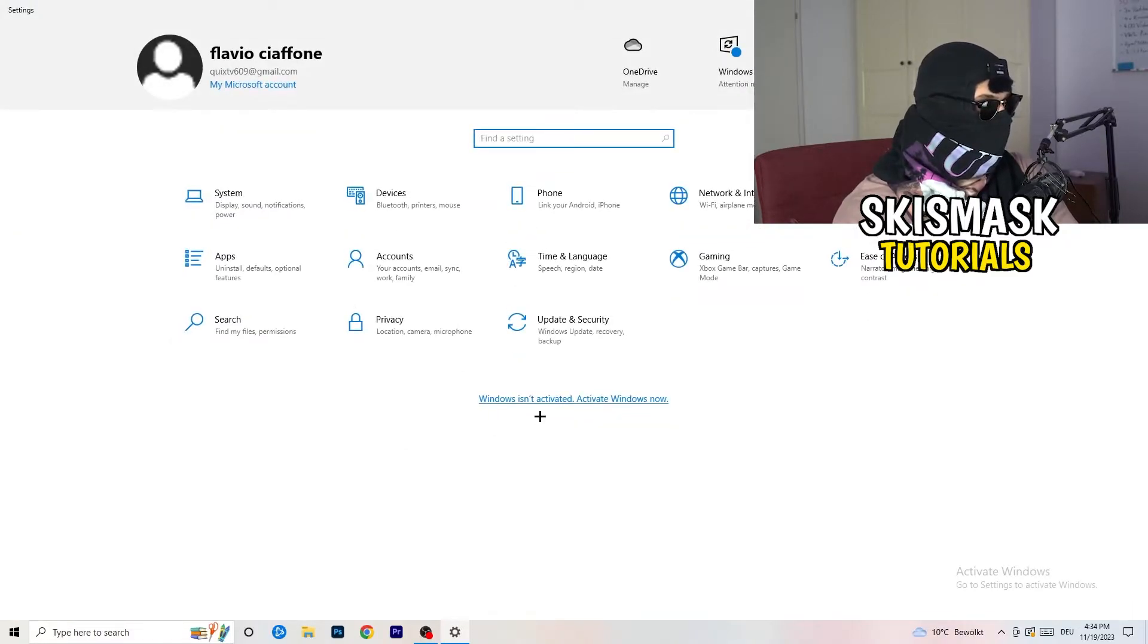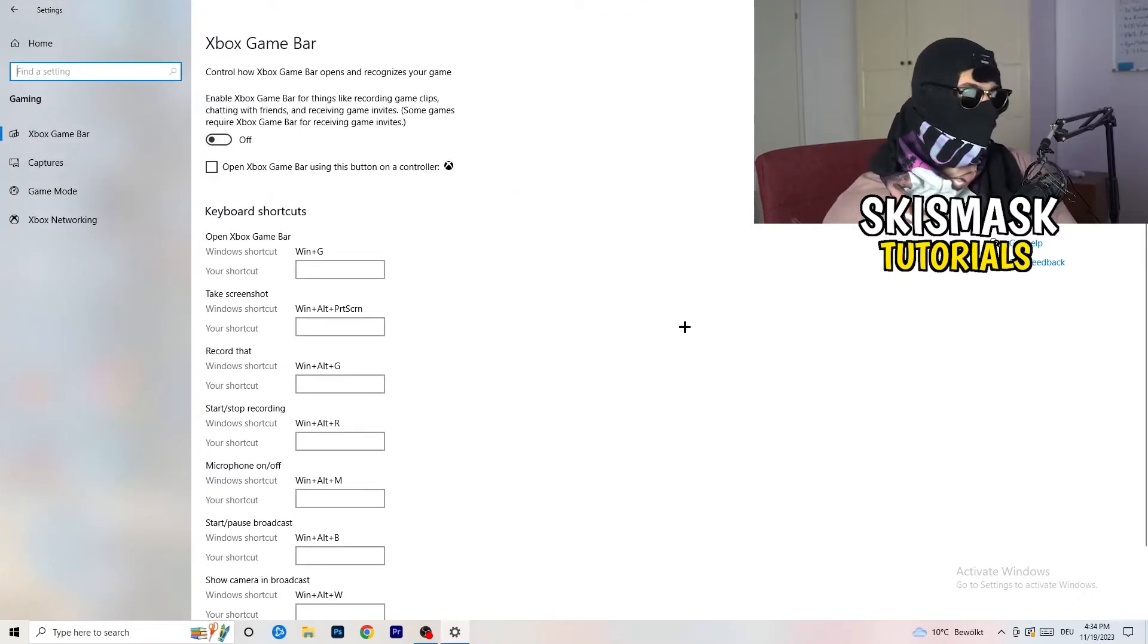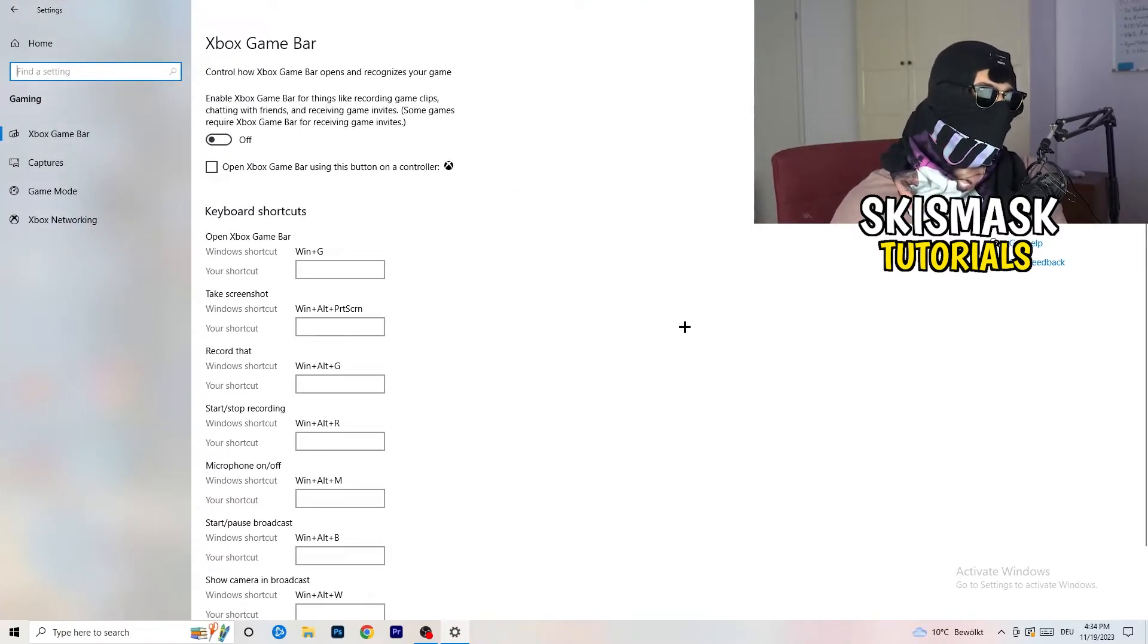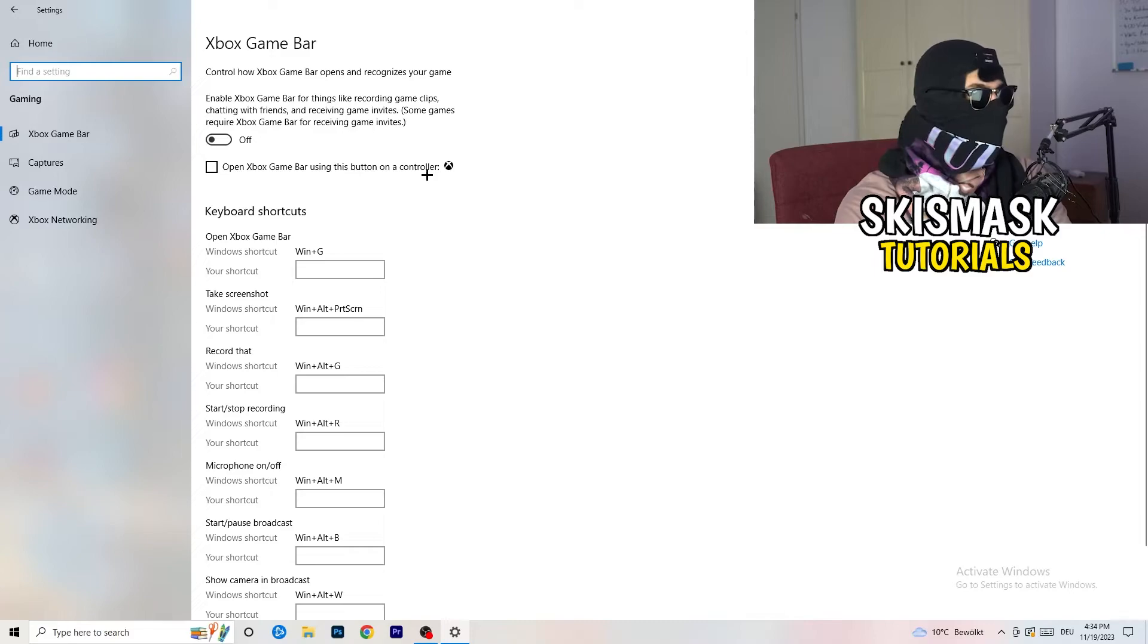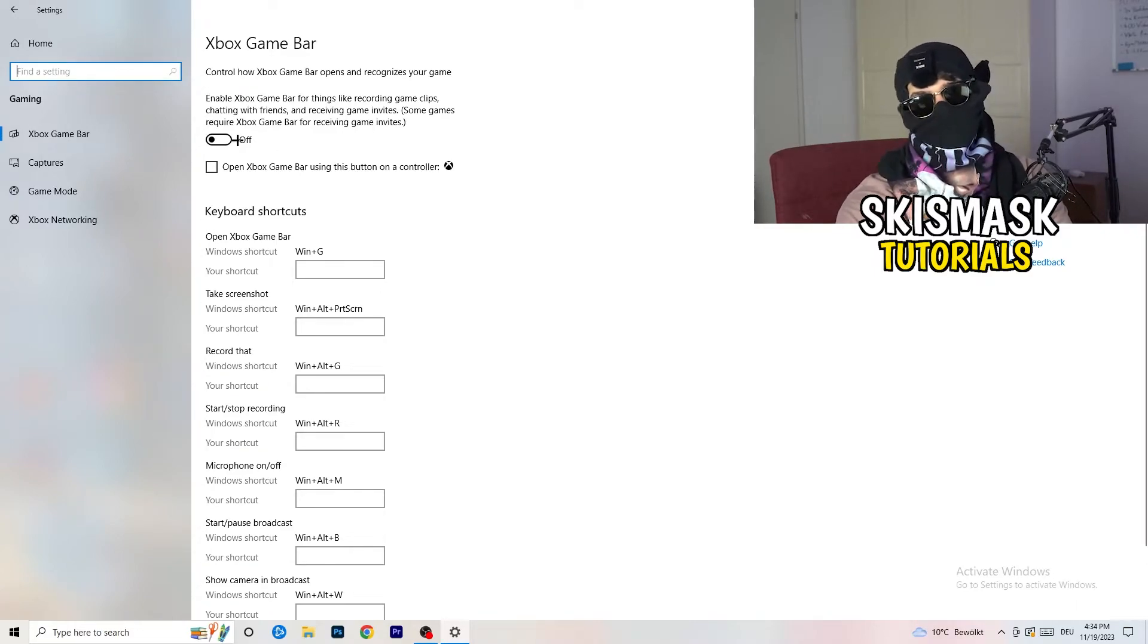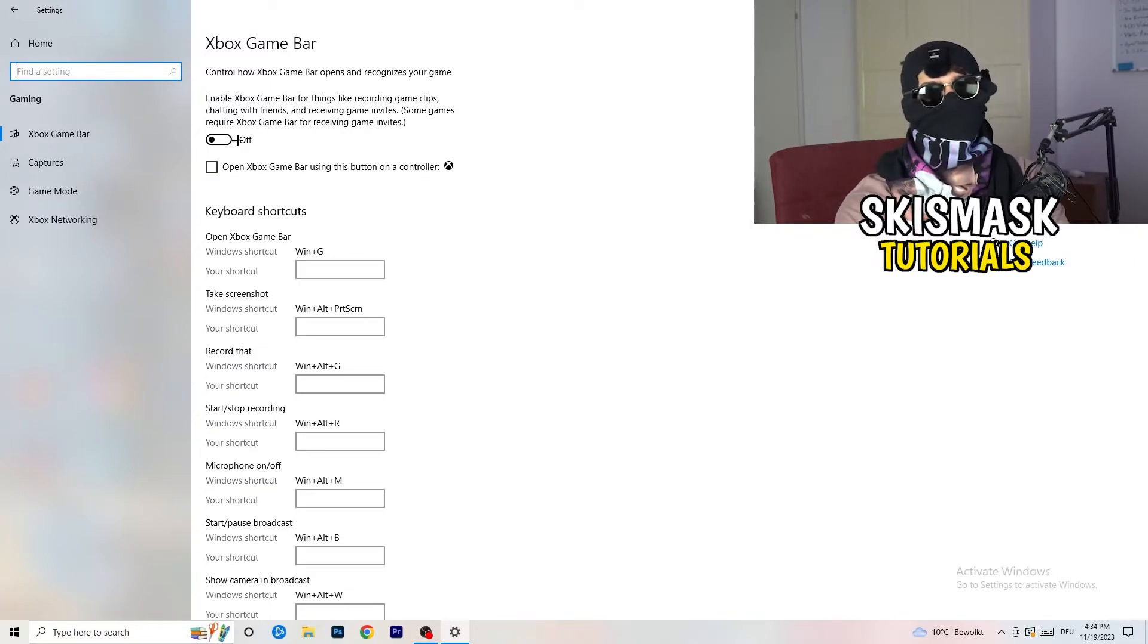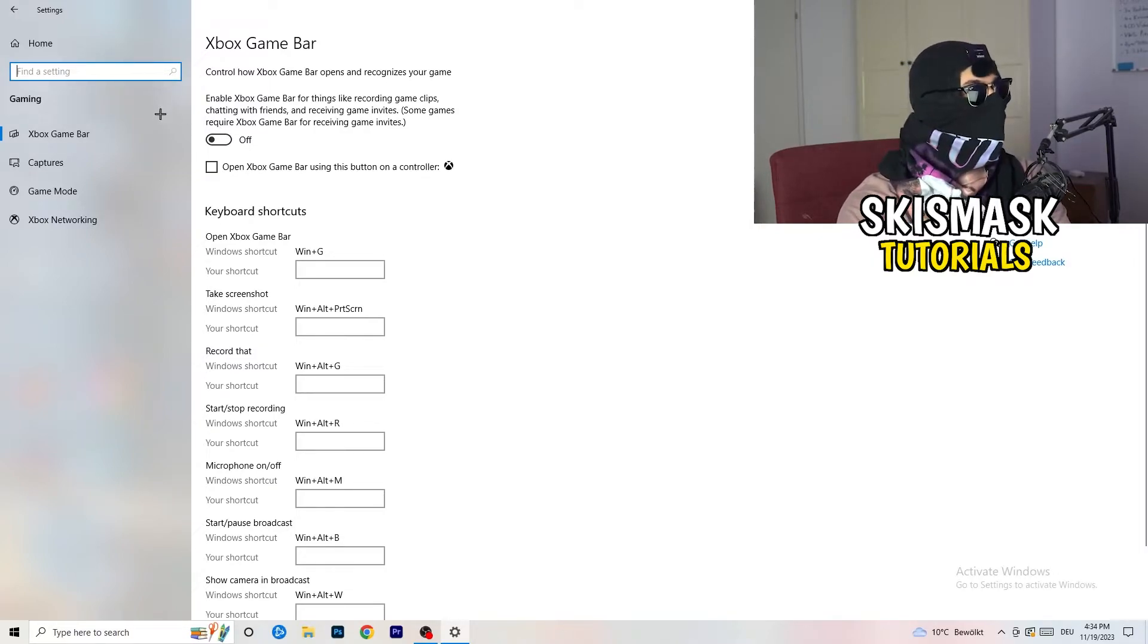Go to Gaming, as you can see right here. And what I want you to do here is really simple. Go to Xbox Game Bar. We're currently on the Xbox Game Bar. And what I want you to do here is turn this off. Some guys will tell you to turn this on, some will tell you to turn this off, and I'm on the side of guys who say turn this off.